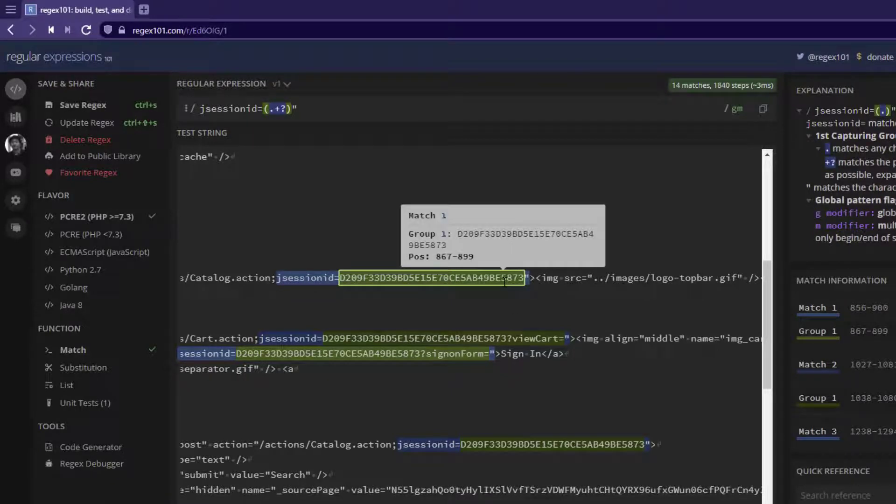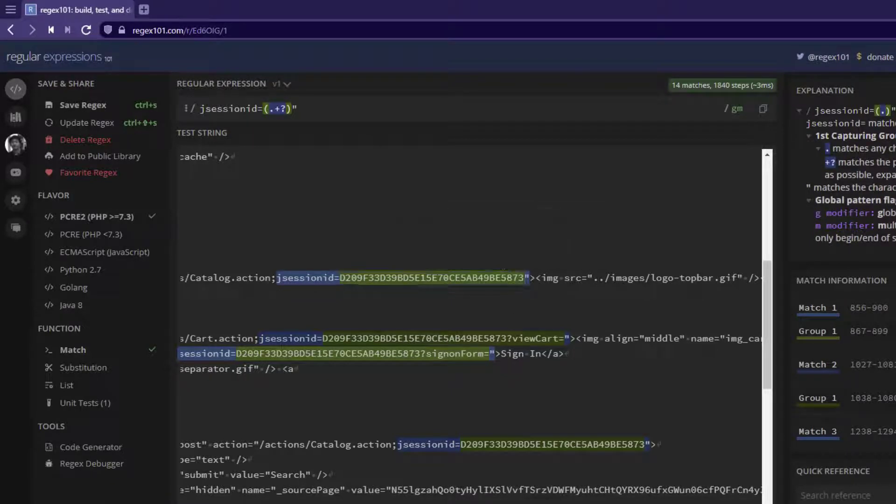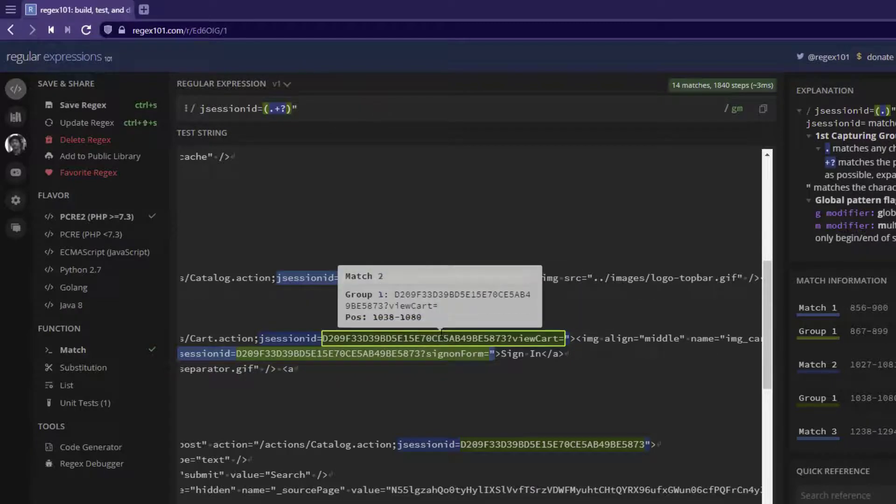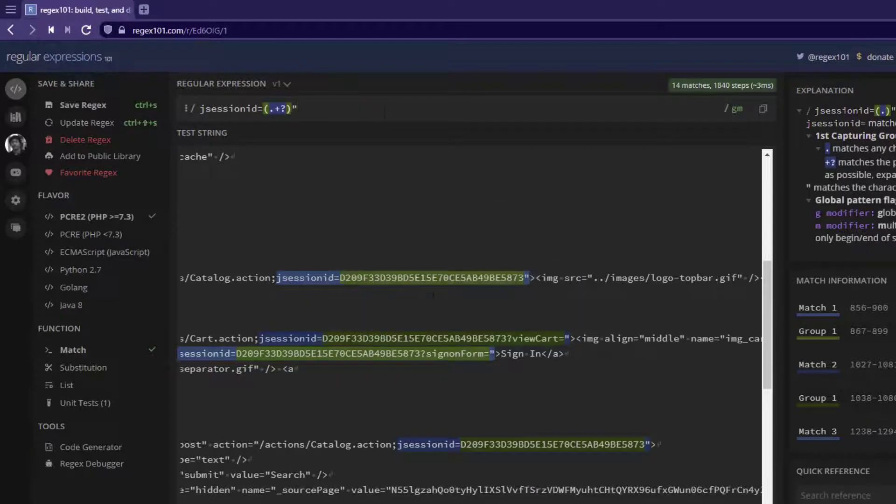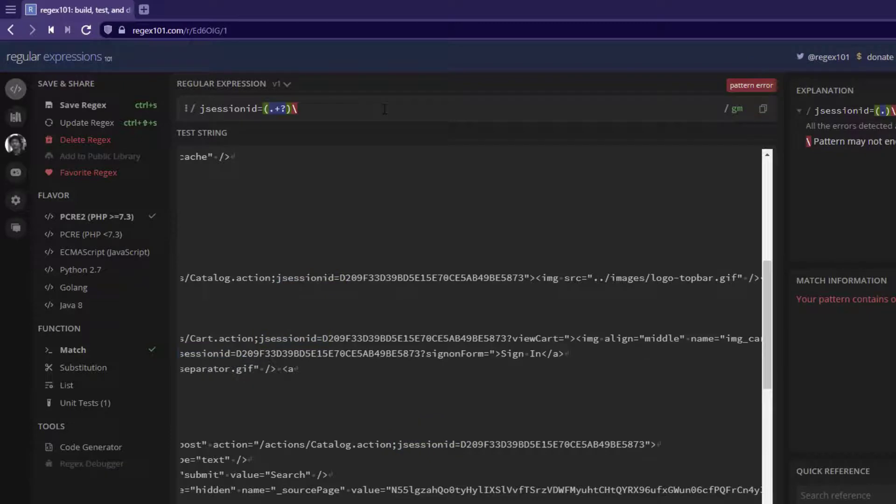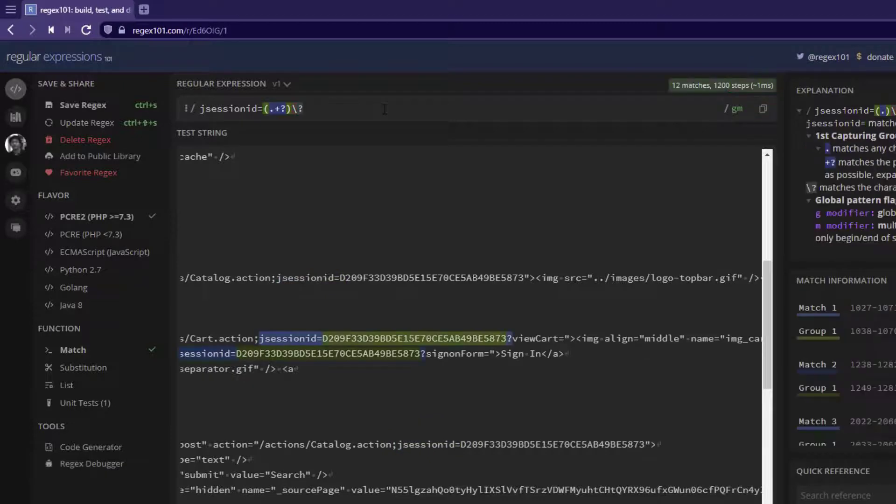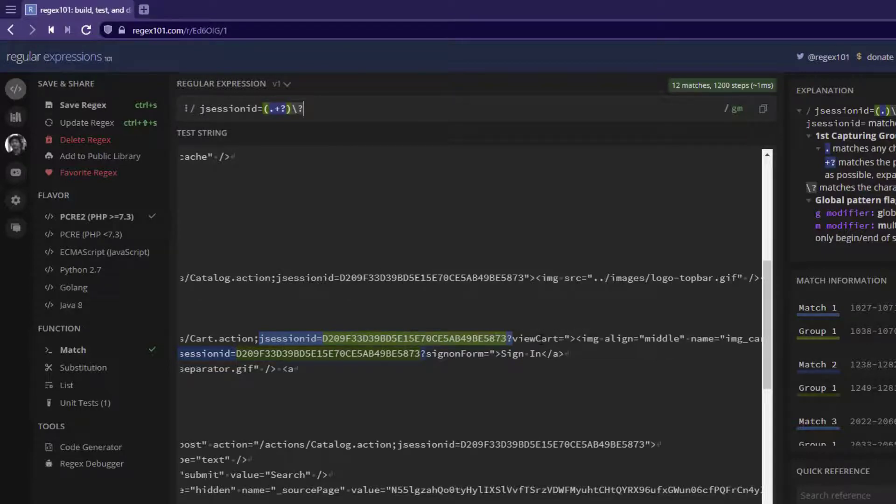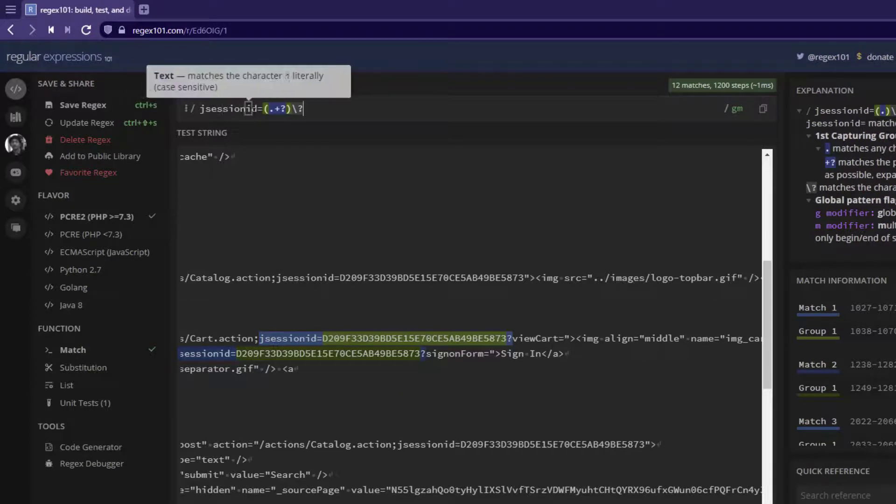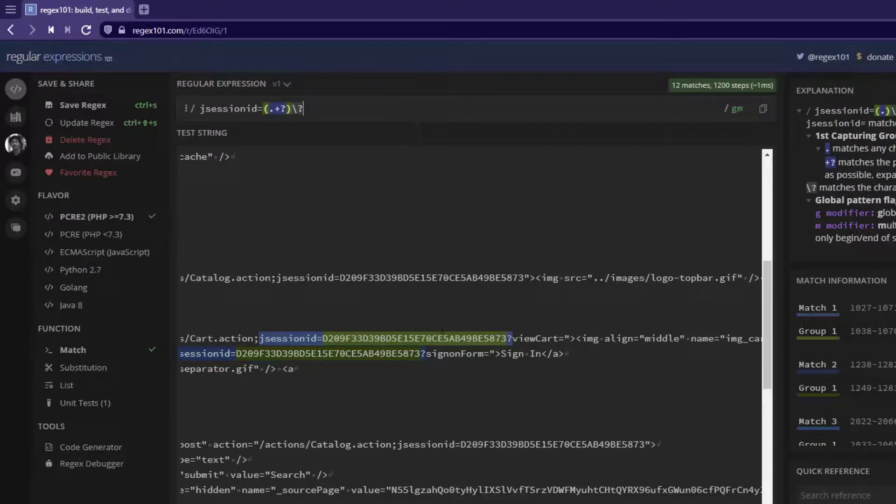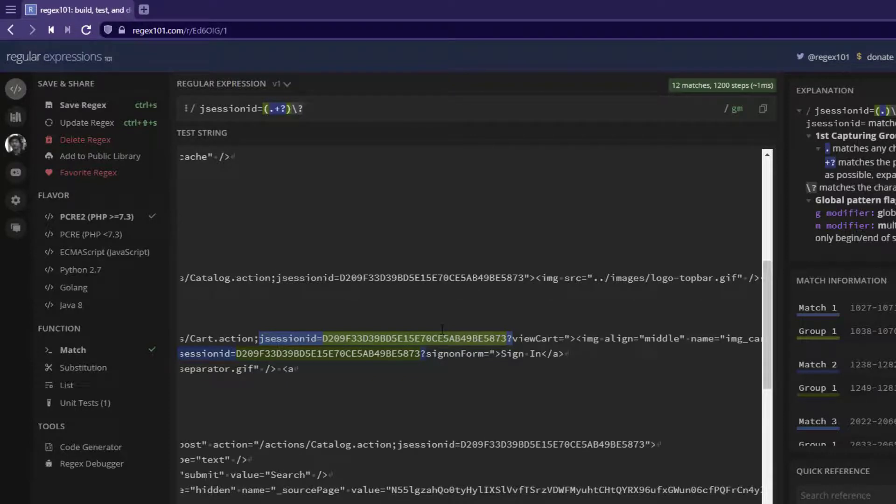If you are good with the first occurrence, then this regex will work. But if you want to extract this session ID, then you need to change your regex to slash question mark. So now it will identify exact session ID. Whether it is in view cart or sign-on form, it doesn't matter. It will always look for this jsessionid as the left boundary and question mark in the right boundary. So this is how you retrieve whichever thing you want using the regular expressions.